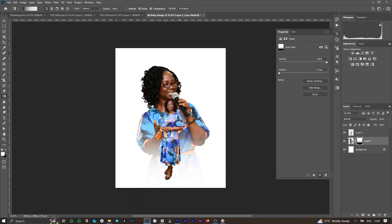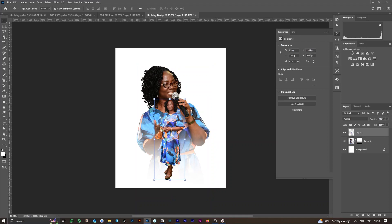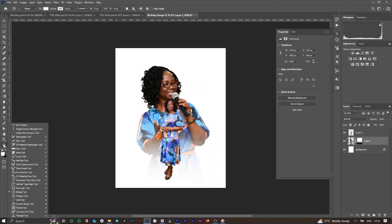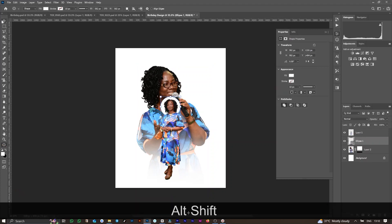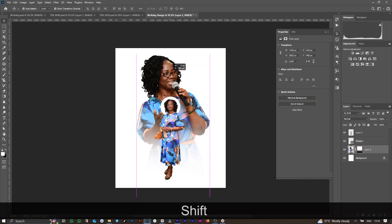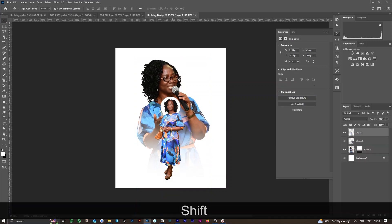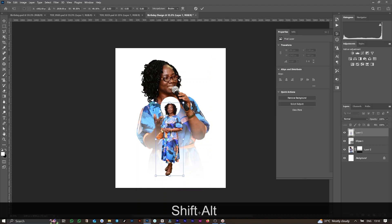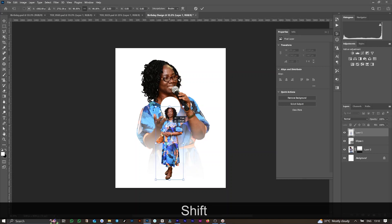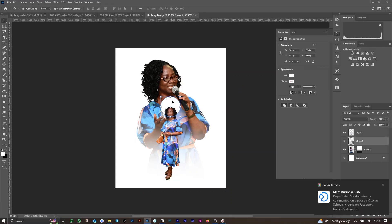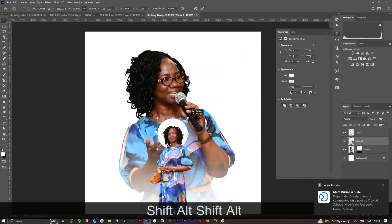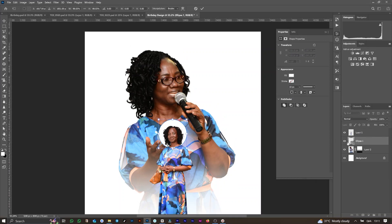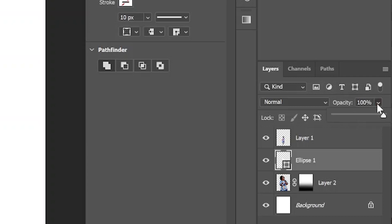The next thing is to isolate the foreground from the background. We do this by simply creating an ellipse around the head of the foreground image, ensuring the color of the ellipse is white. After creating the shape, resize it and rearrange. Once you are through, drop down the opacity of the white ellipse — I am using 75%.